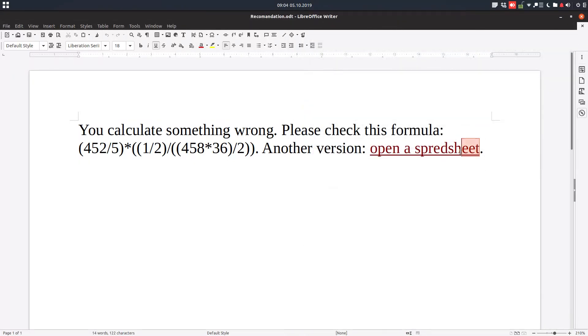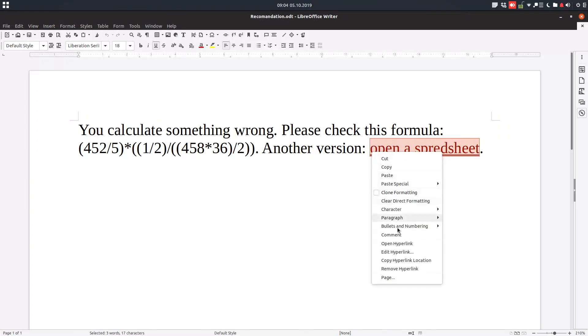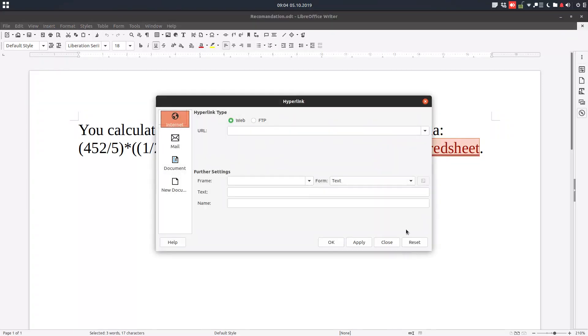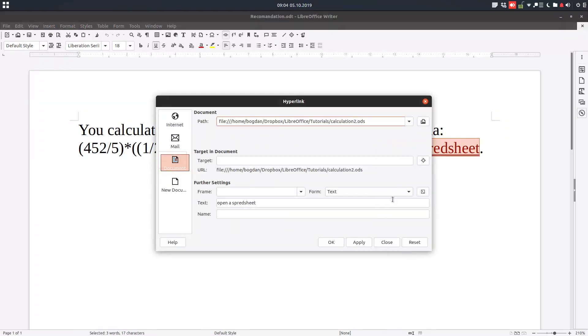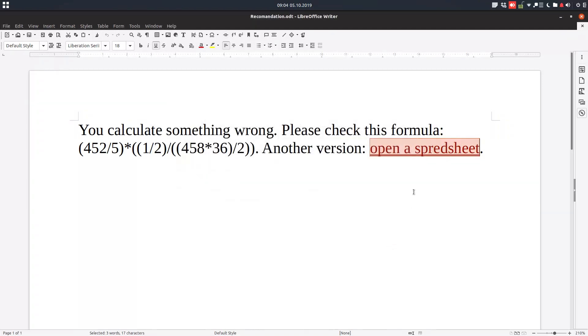I have to select everything here, right click, Edit Hyperlink, and change the text from here. Any click here will open the spreadsheet.